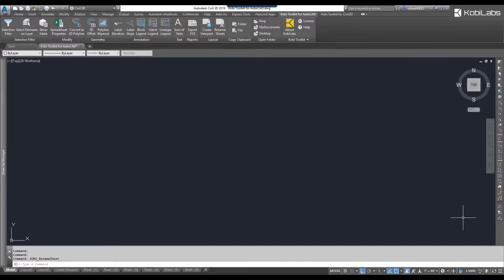Welcome to this short video on rename sheets, which is part of the new Coby Toolkit for AutoCAD. The rename sheet command works in conjunction with the sheet set manager, so you need to have a sheet set set up and then this command will work with those.